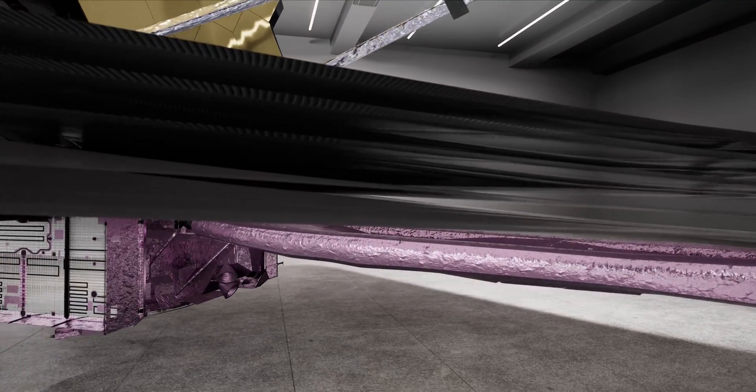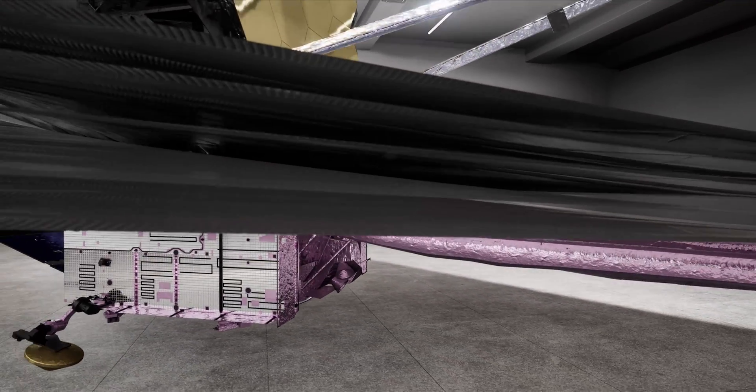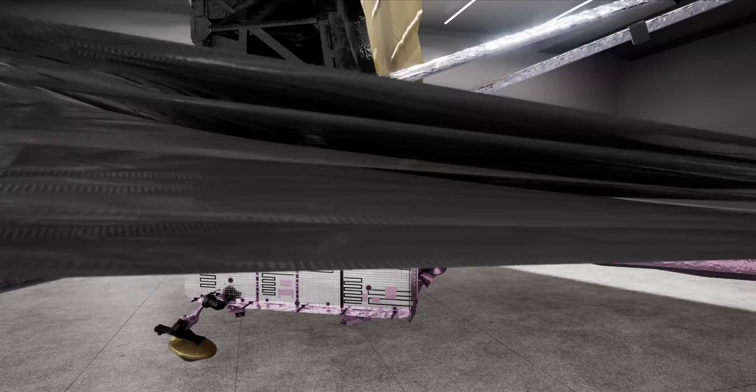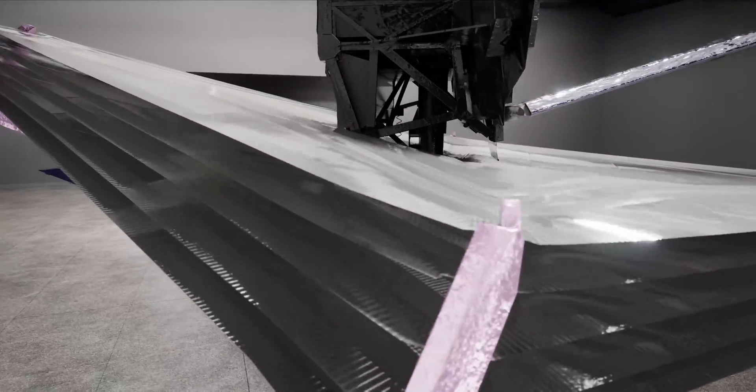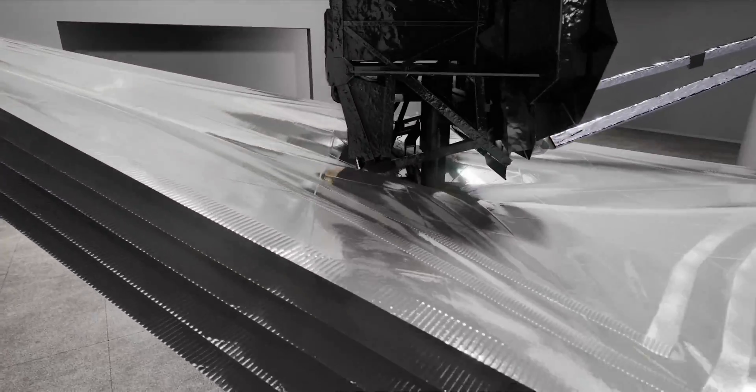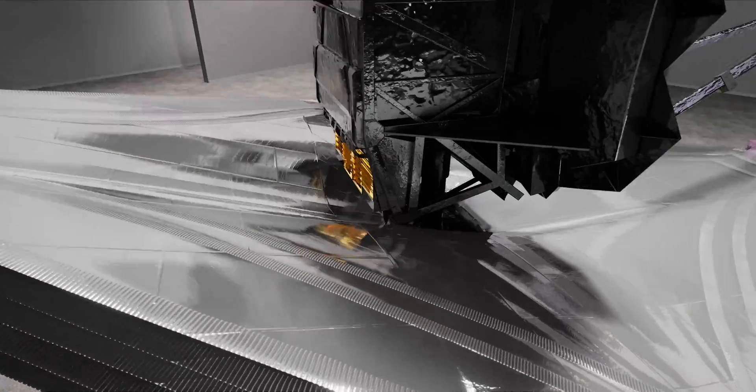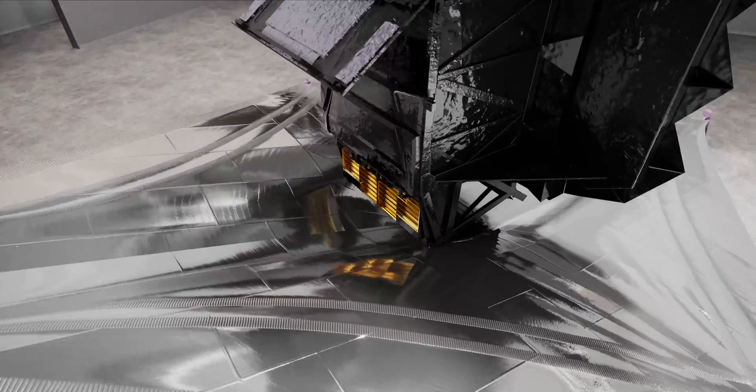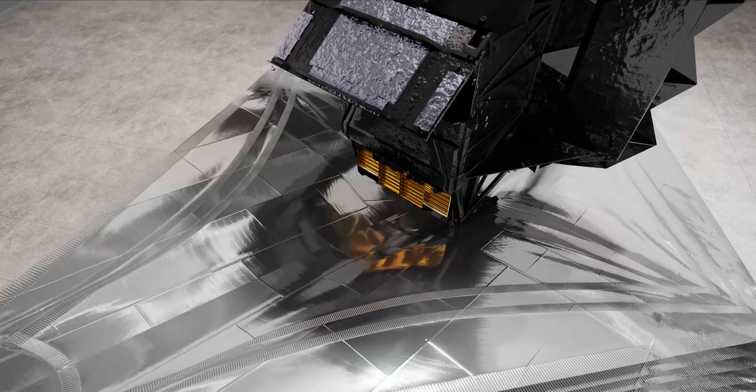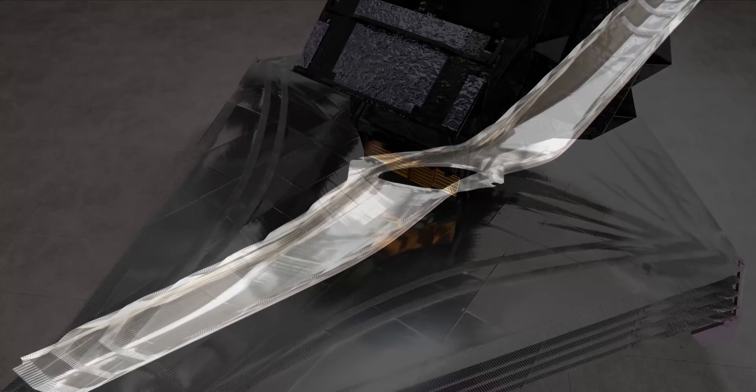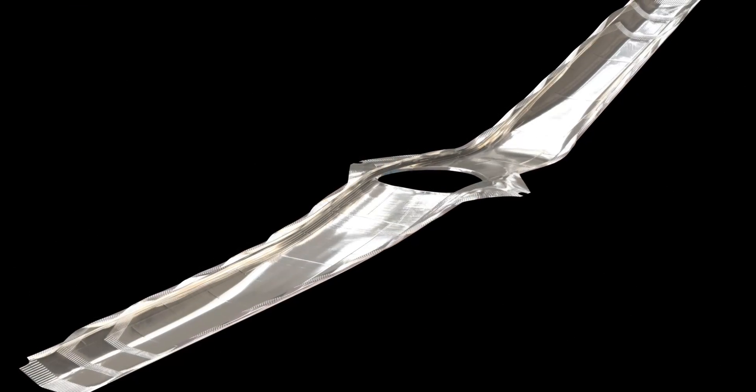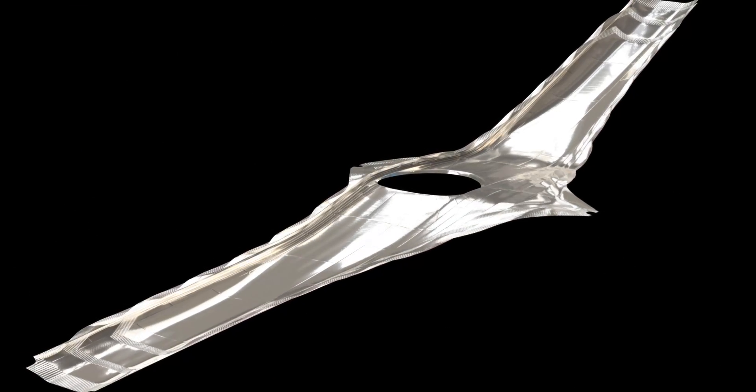The thickest sunshield layer is two thousandths of an inch or five hundredths of a millimeter thick. A clue to the extraordinarily delicate nature of this remarkable structure.